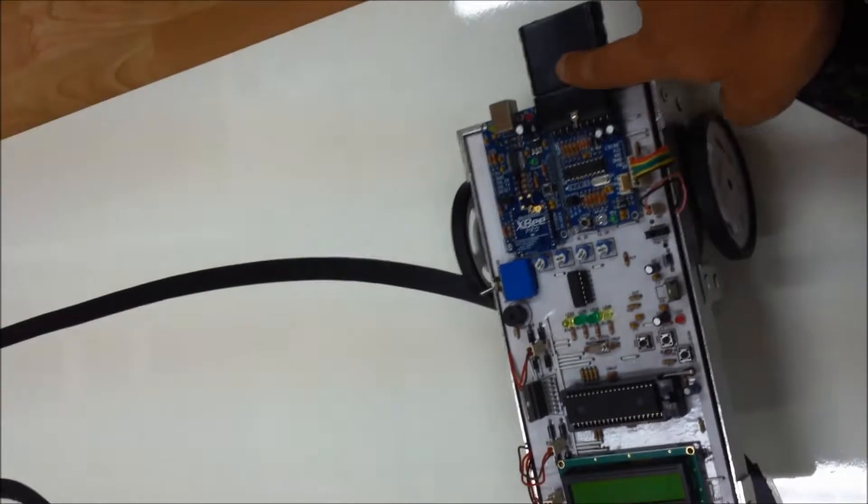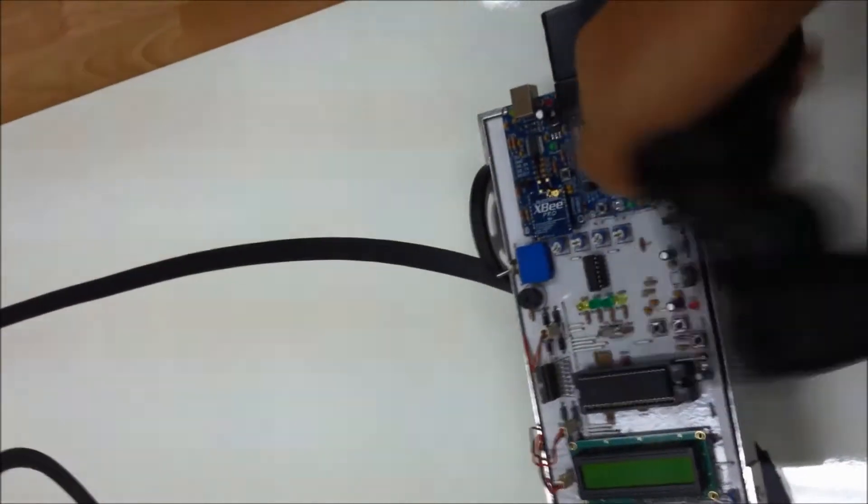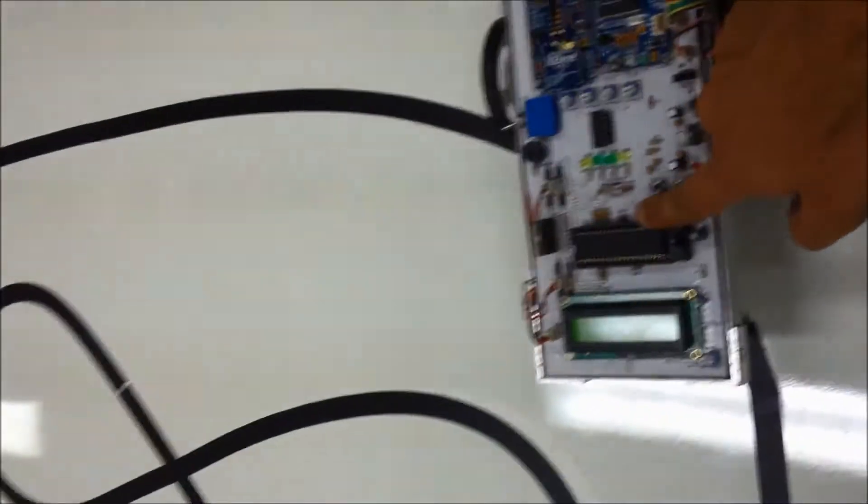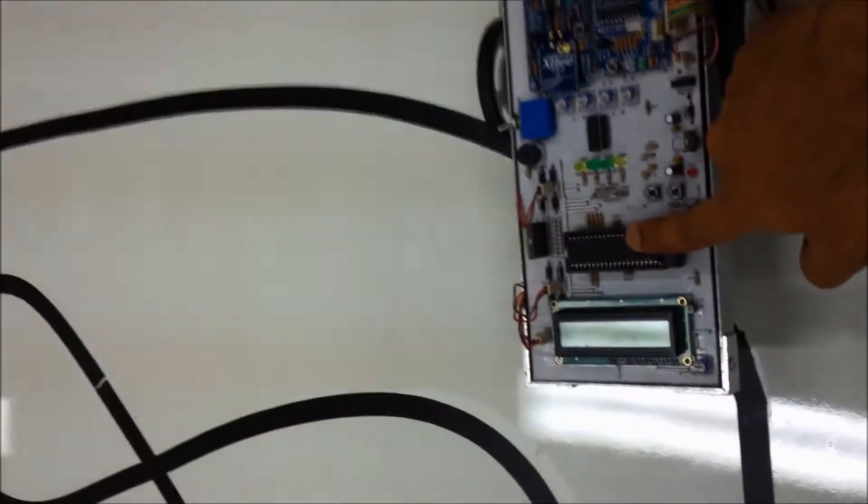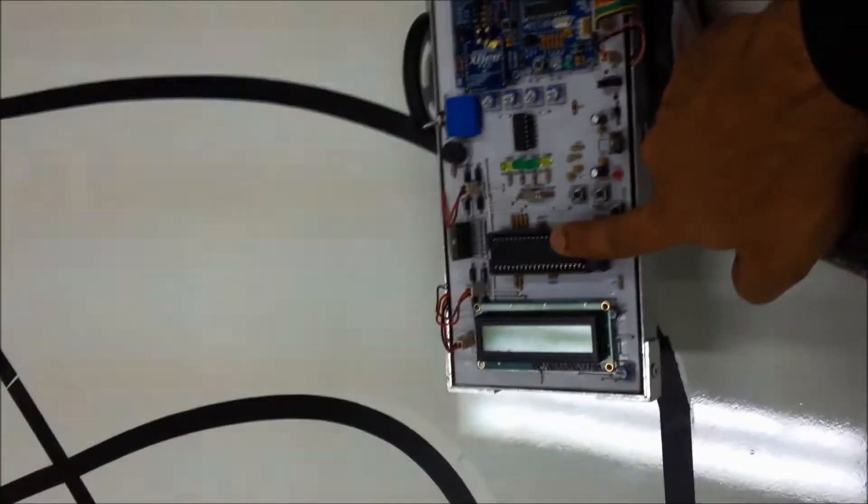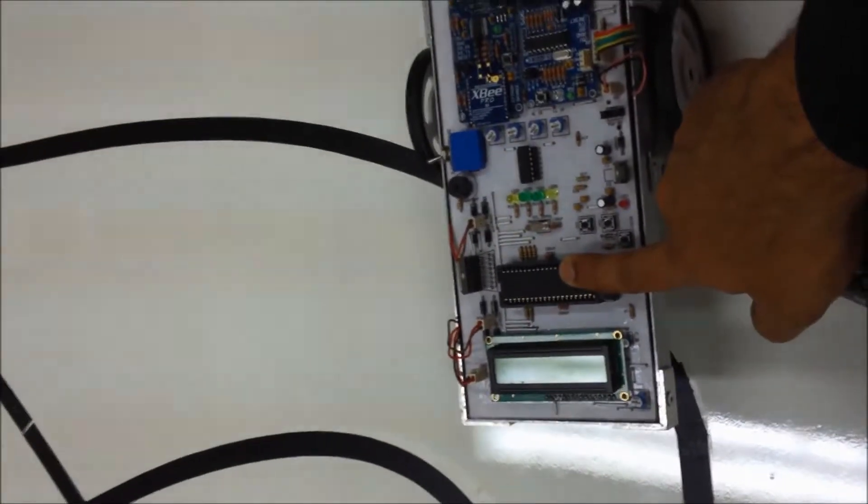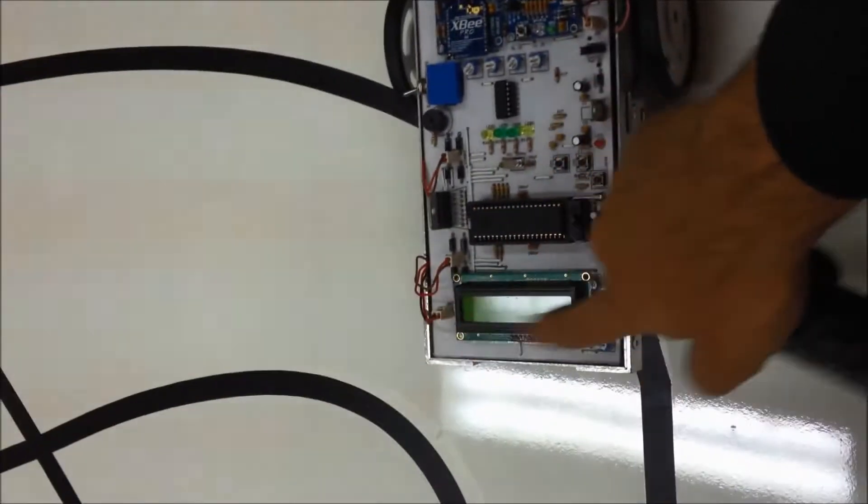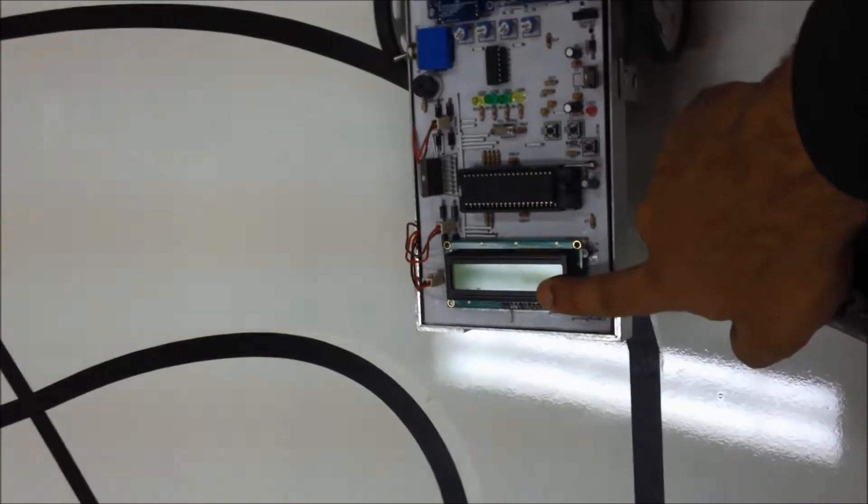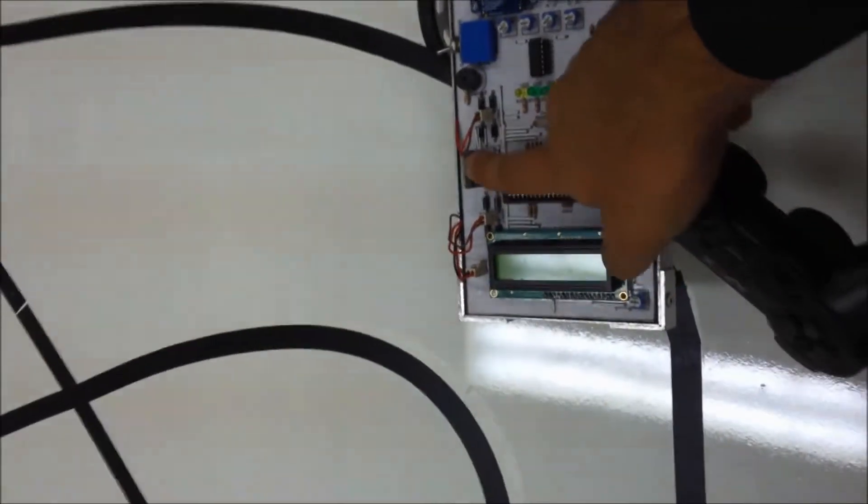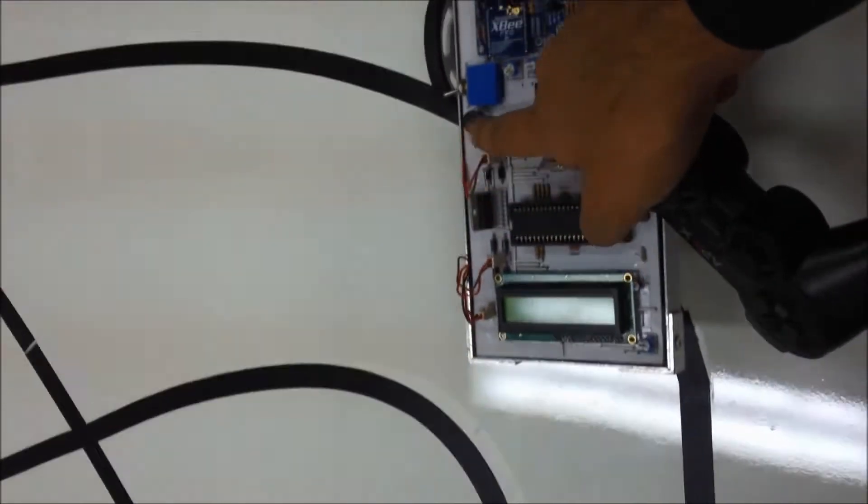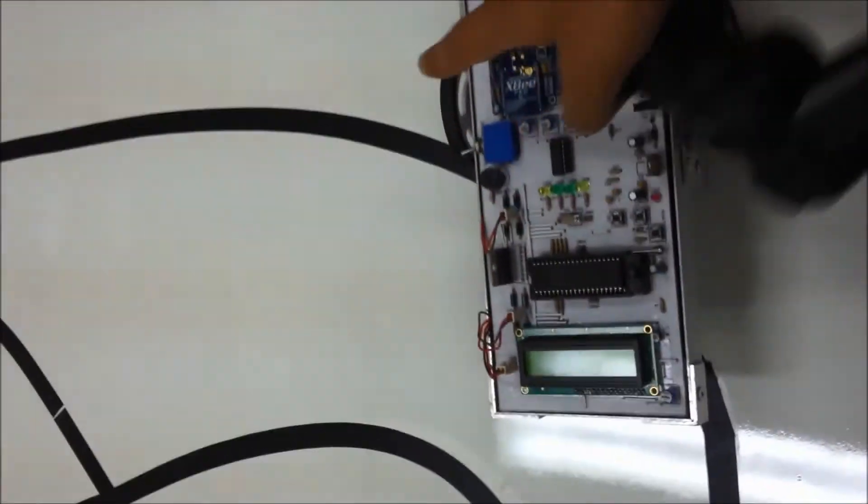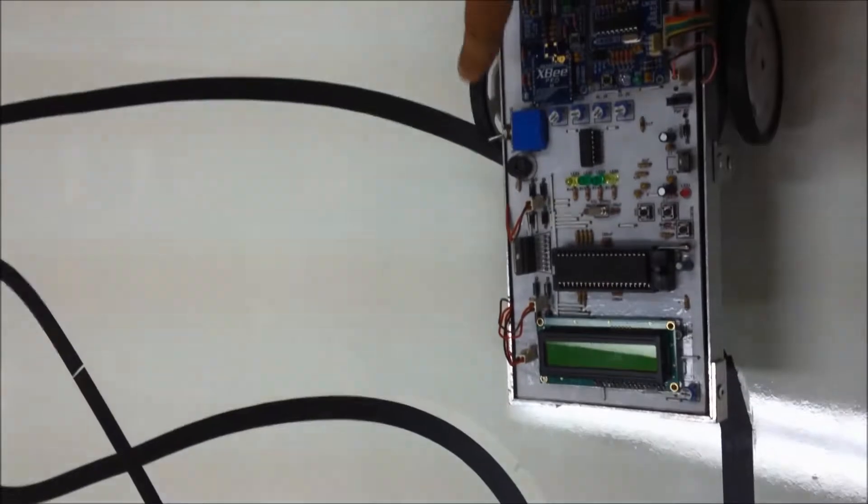And this is the manual controller interface for the PS2 controller. This is the MCU PIC 18F4520, and that's an LCD display 16 times 2. This is the motor driver and these are the circuitry bridges for the motors.